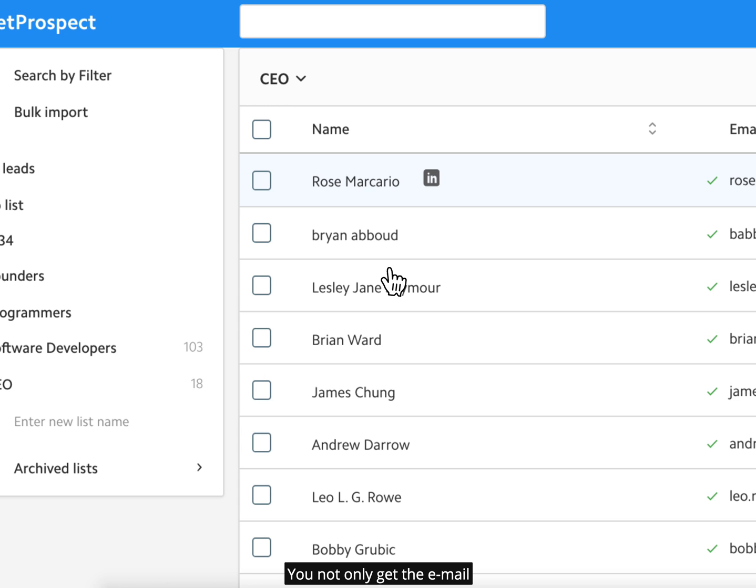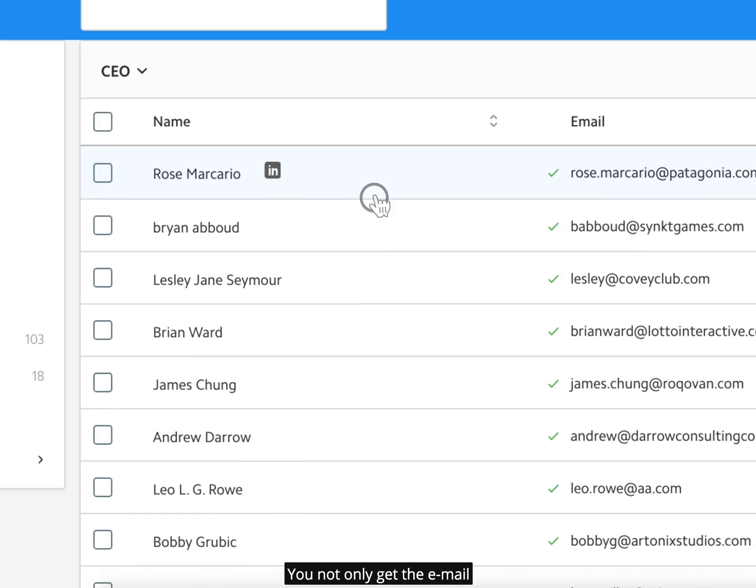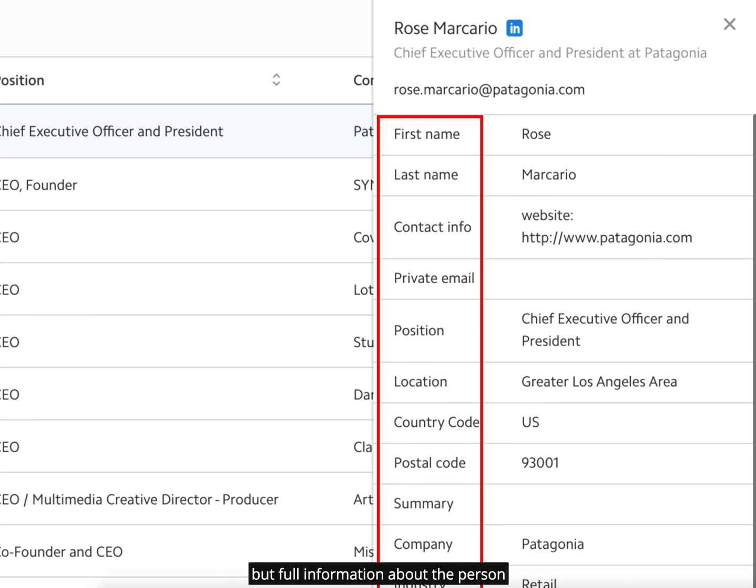You not only get the email, but full information about the person.